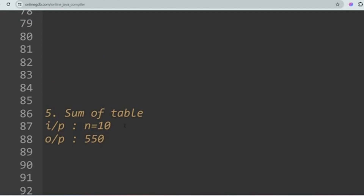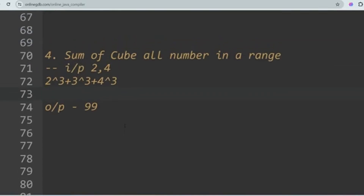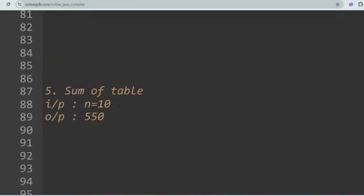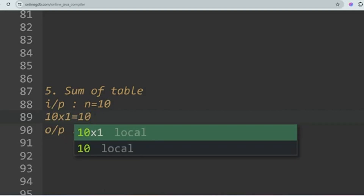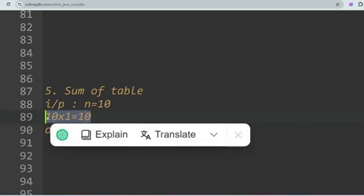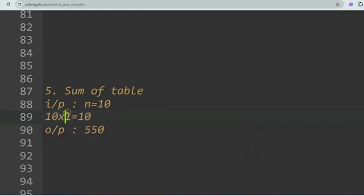In the Sum of Table problem, you are given an integer as input — say n = 10. You have to sum all the multiplication table values for that number. For n = 10: 10×1=10, 10×2=20, up to 10×10=100. Adding 10+20+30+40+50+60+70+80+90+100 gives 550. Similarly, for n = 9 you add 9+18+27+36 and so on.